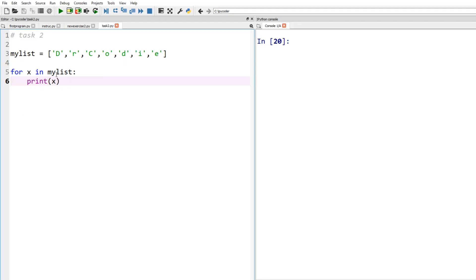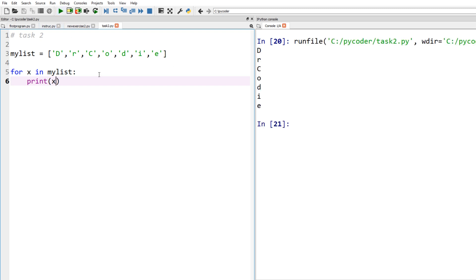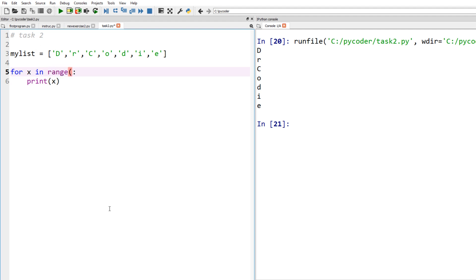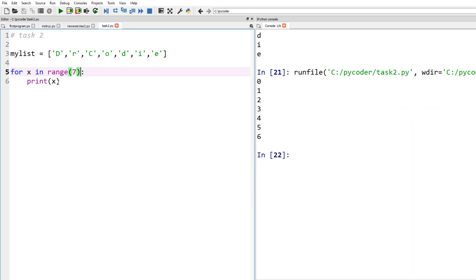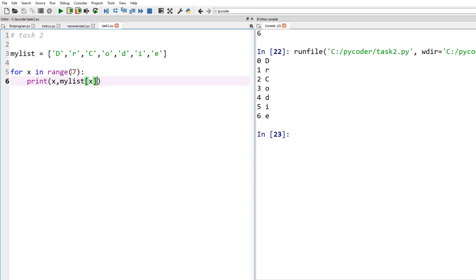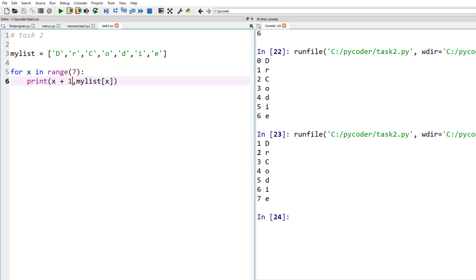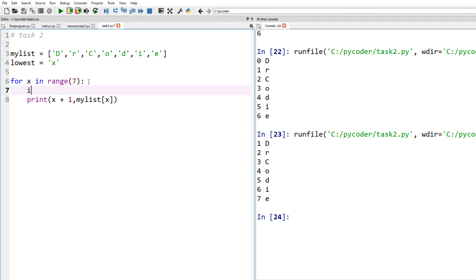Now let's look at the answer in Python. We start with my_list — we'll use 'd', 'r', 'c', 'o', 'd', 'i', 'e'. We use a for loop with range(7), which prints indices 0 to 6. To get the actual characters we use my_list[x] in square brackets. To list numbers 1 to 7 instead of 0 to 6, we add 1 to x. That prints 1 to 7 alongside each letter from d down to e in the name. It works, though not perfect.